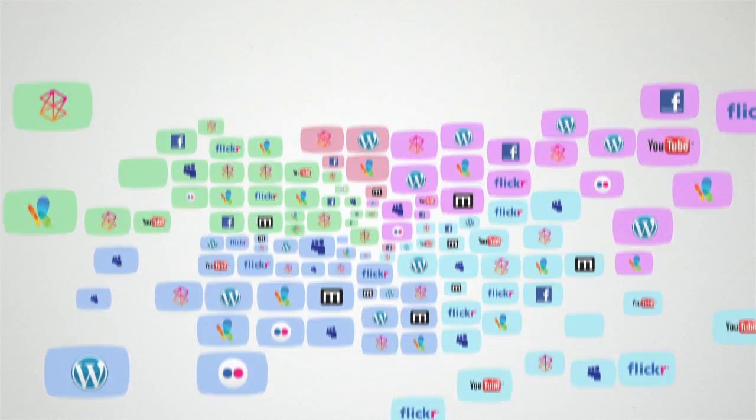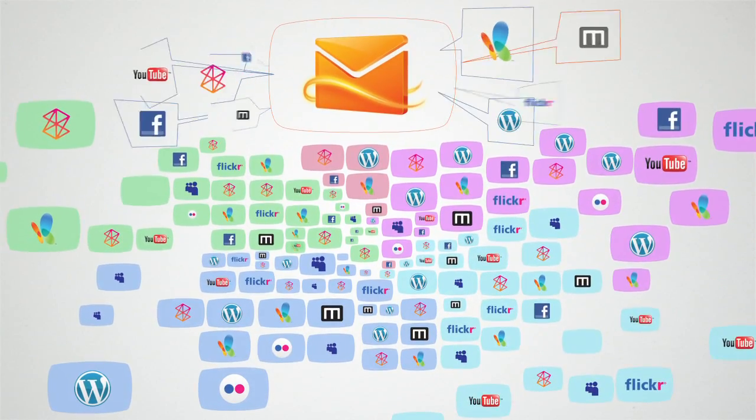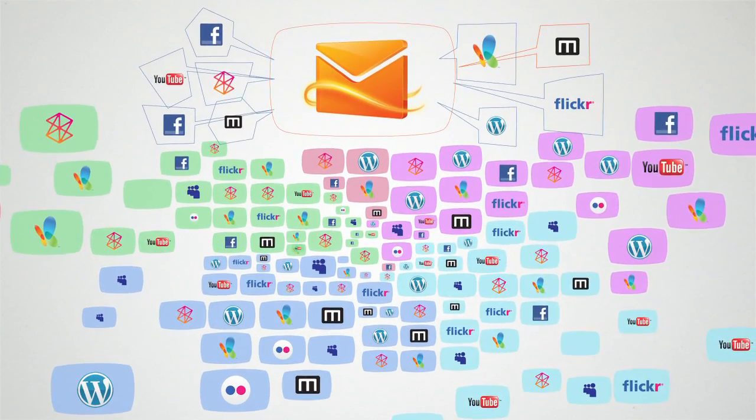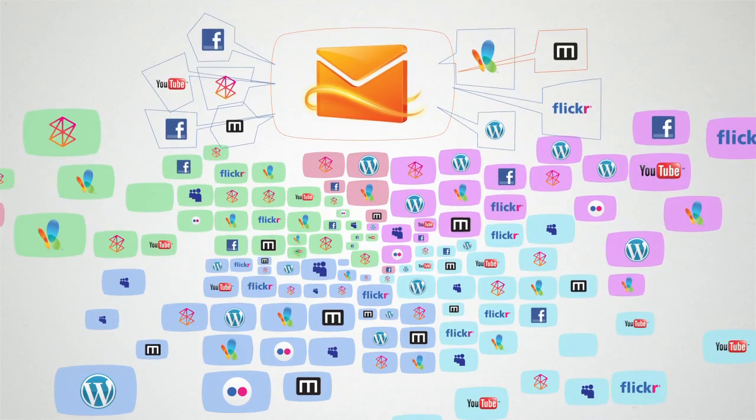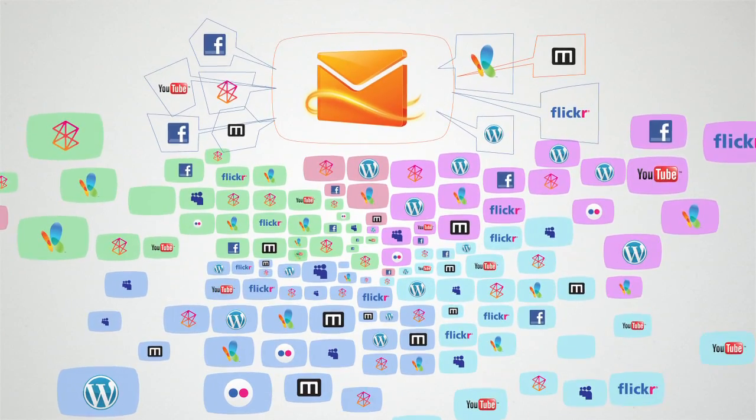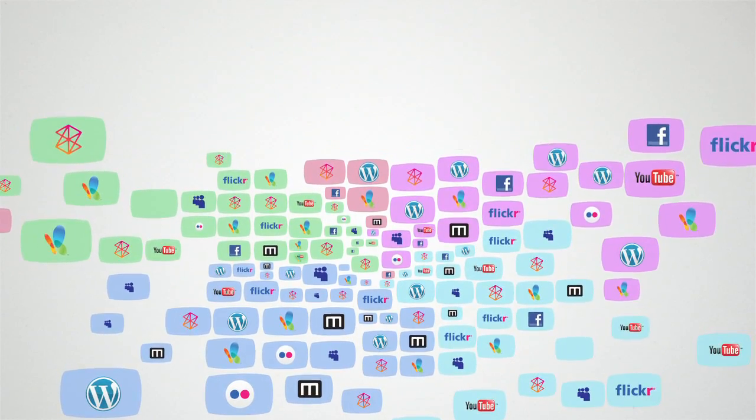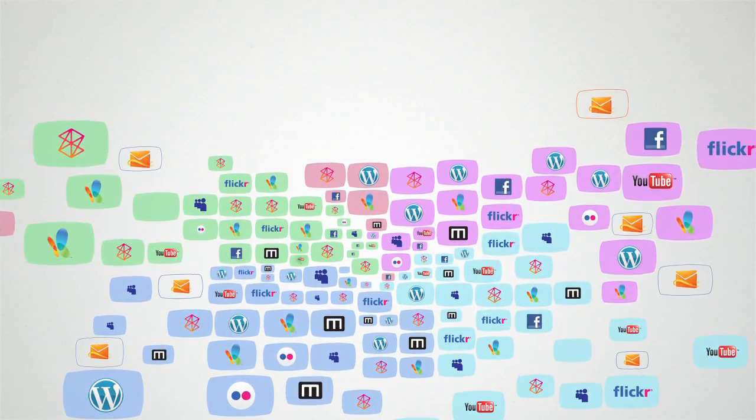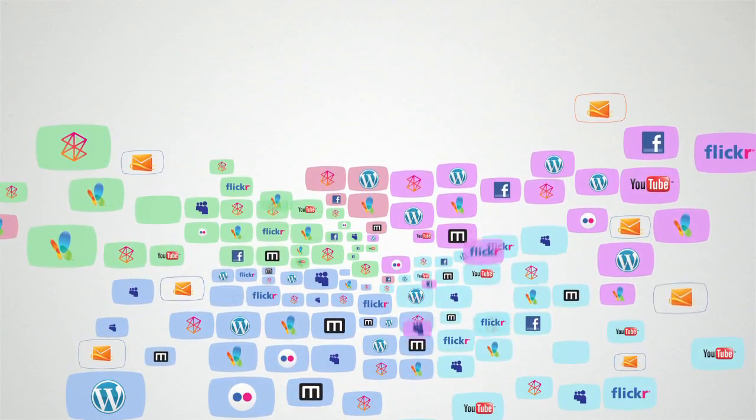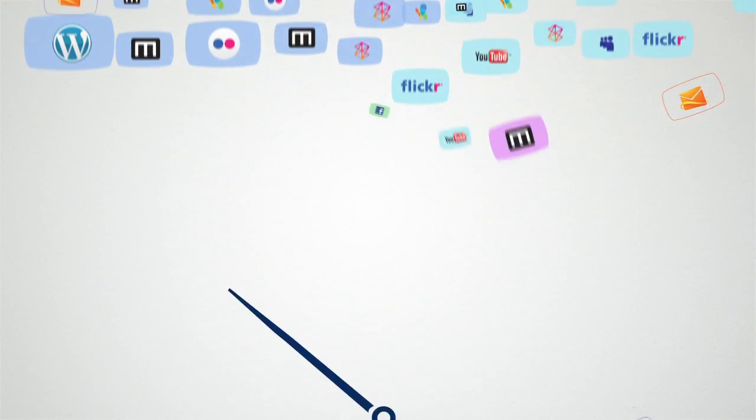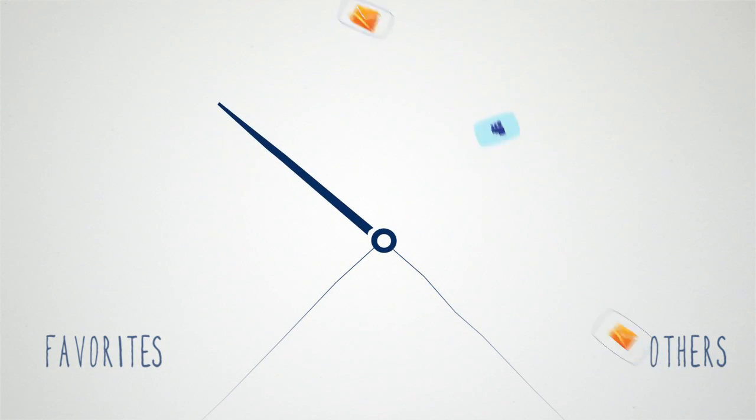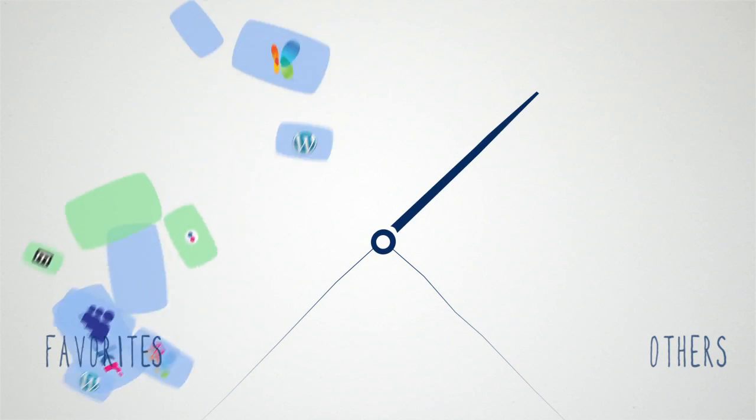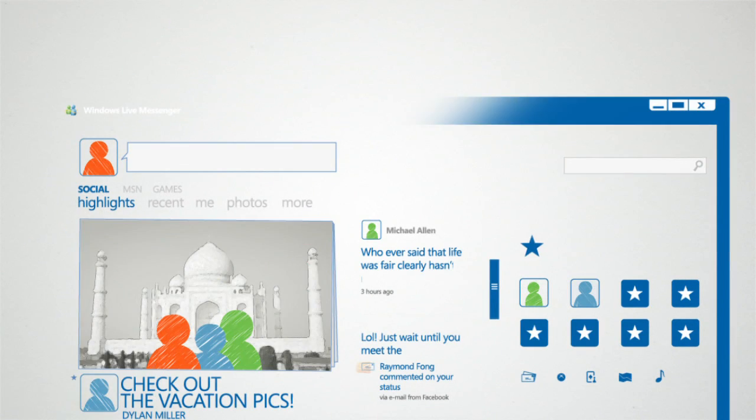And Messenger also automatically pulls in the social updates from your Hotmail inbox. Better still, now that all this information is in one place, Messenger helps you keep it from getting out of hand, because updates from your favorites, those you've picked as your closest friends, will automatically rise to the top.